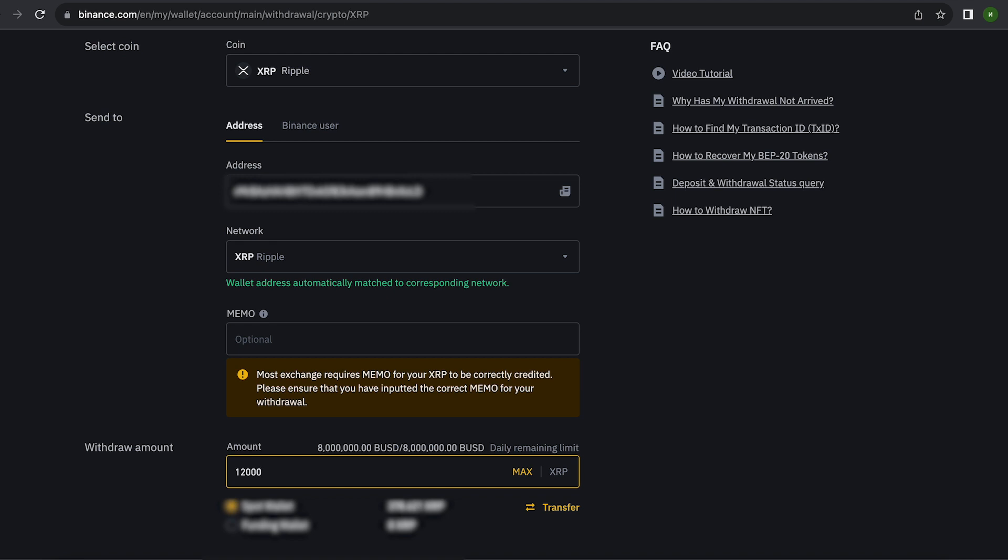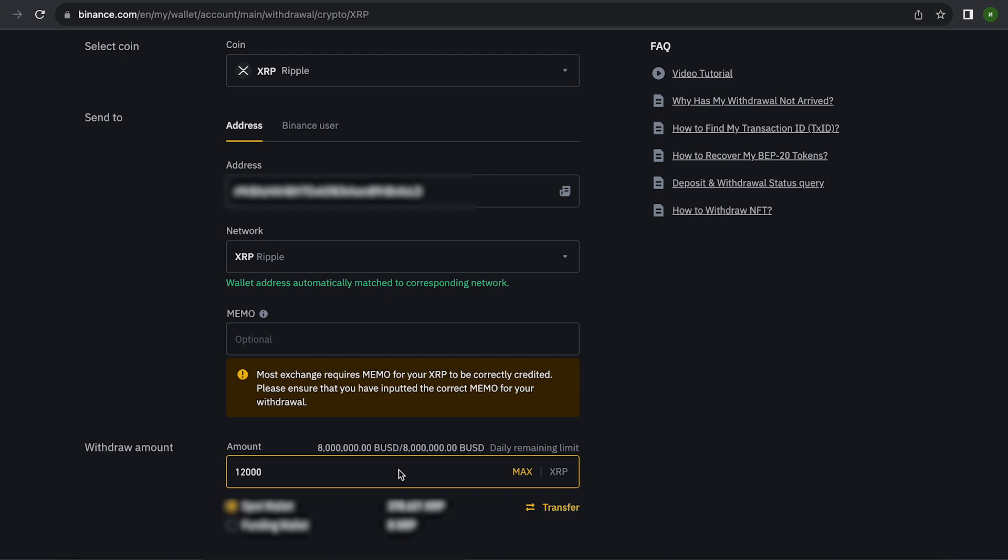To start, I will deposit 12,000 XRP, but you can deposit with any. This is about this much at the time of recording the video.